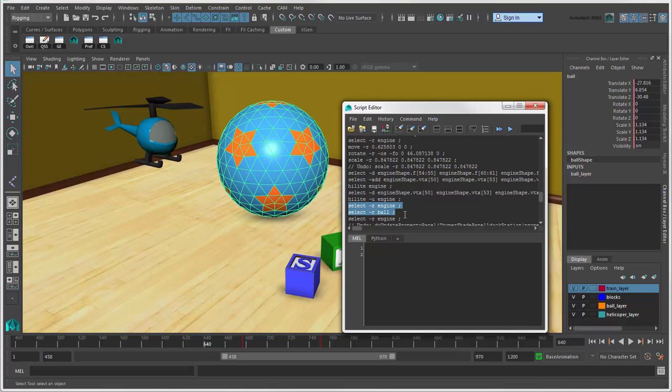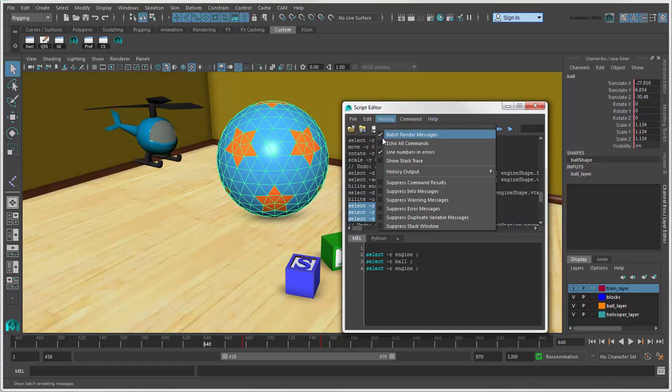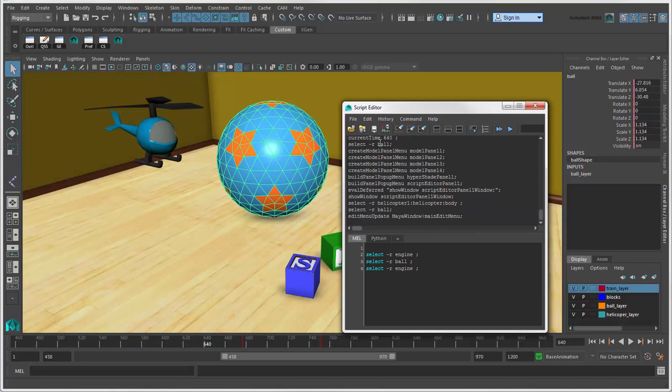You get the history of commands that were executed, and you can create your own scripts here using MEL or Python. To make sure you see all the commands whenever you do anything in Maya, choose History Echo All Commands.